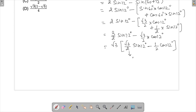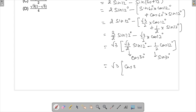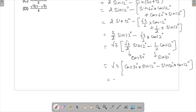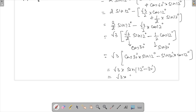Now I notice that √3/2 = cos(30°) and 1/2 = sin(30°). So we have √3 times [cos(30°)·sin(12°) minus sin(30°)·cos(12°)]. This matches the sin(A − B) formula, giving us √3 · sin(12° − 30°), which is √3 · sin(−18°).